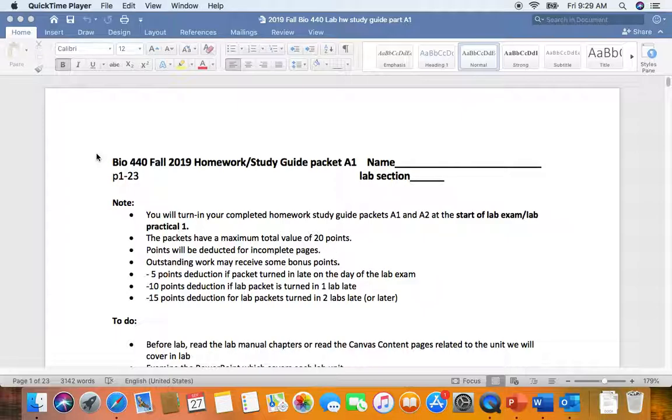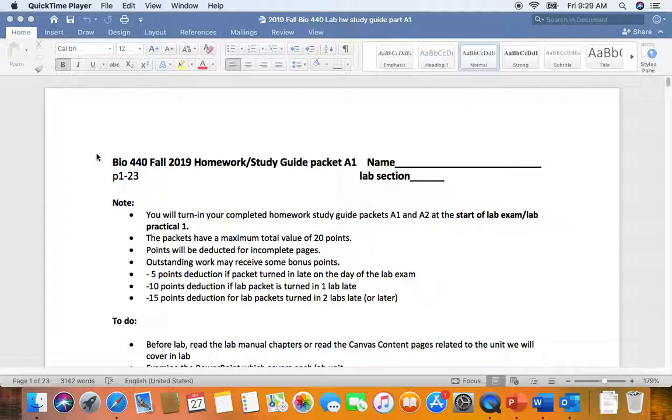People have been asking how to prepare for the lab exam, and our lab homework study guide packets were made specifically to help people get ready. The topics covered in our homework study guide packets are the topics you're most likely to see on the lab exam. I thought I would walk through the lab study guide packets and offer some sample questions along the way and some answers to them.